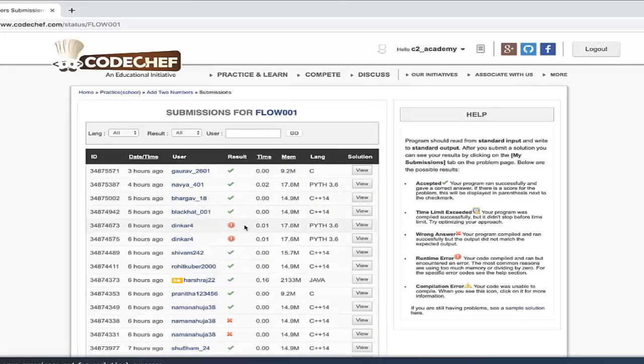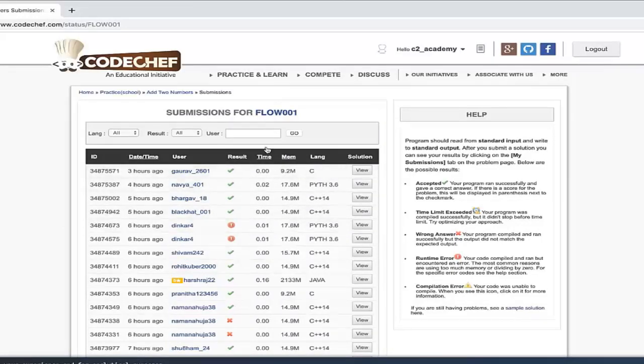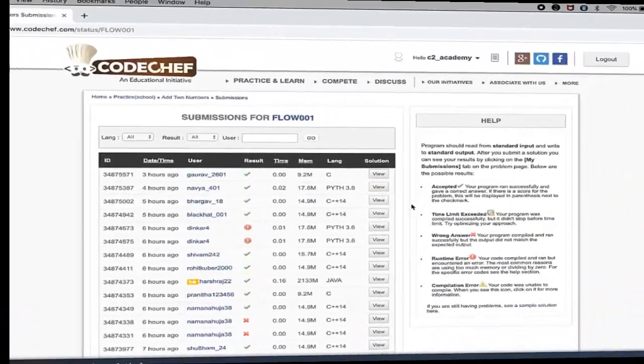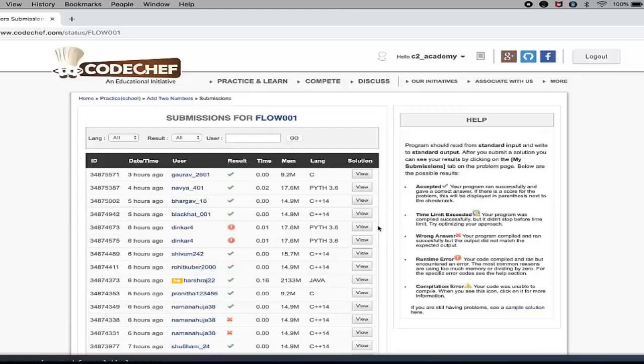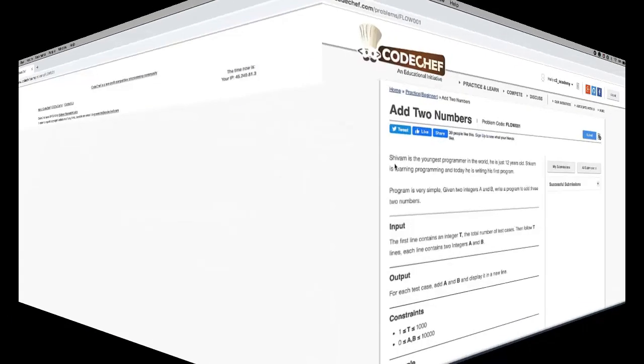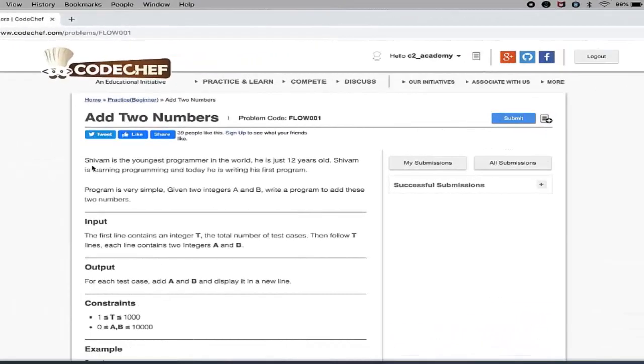Whenever you are participating in a contest, you will not be able to see their code while the contest is running. After the contest you can see. So this is a good way of learning by looking at others' code.